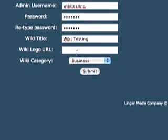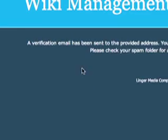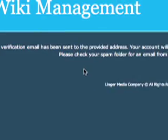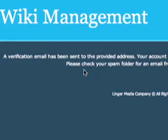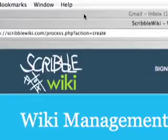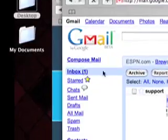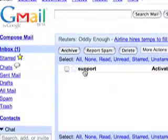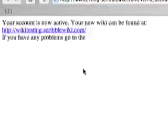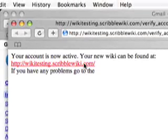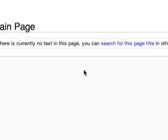Then click submit. A verification message will tell you that an email has been sent to your email. Then go to your email, check the email from us, and click the activation URL. Your wiki has now been created — click it and you can now enjoy your wiki.